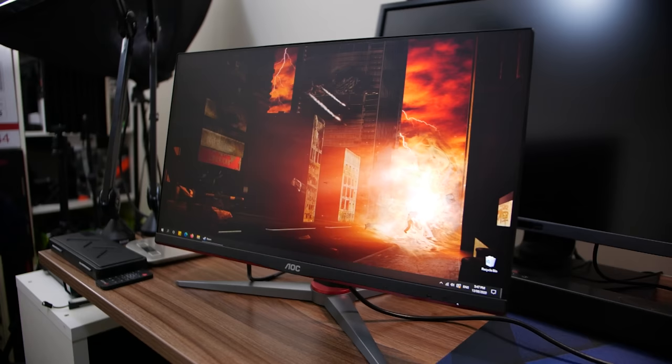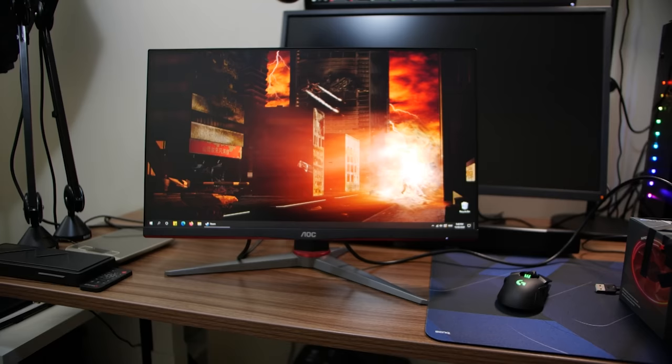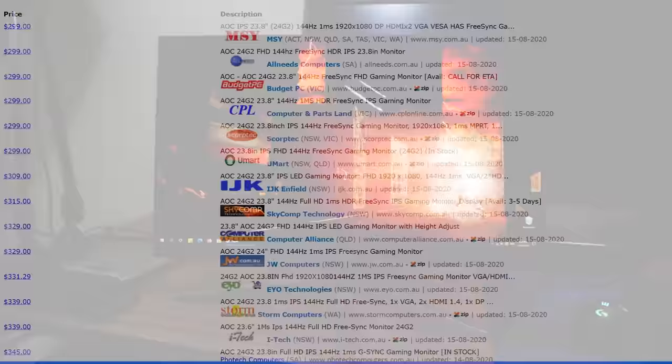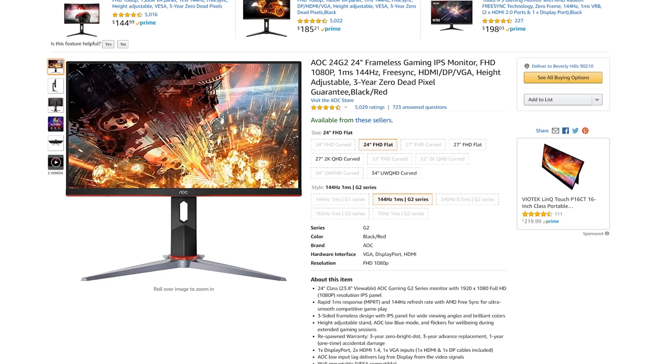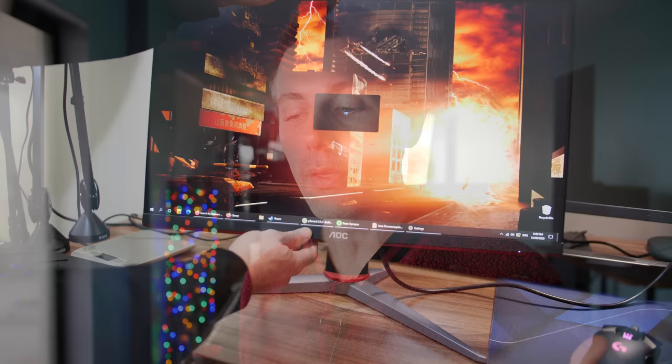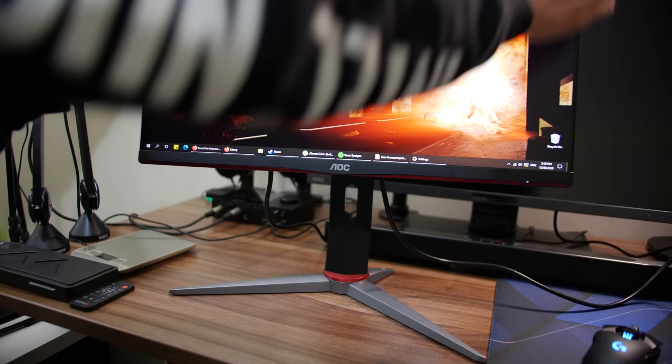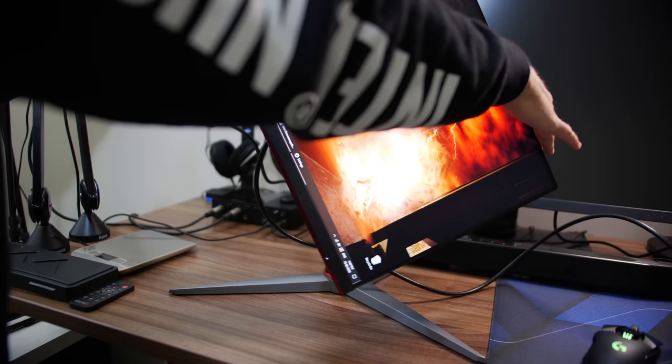So next up now we have the AOC 24 G2. This is an IPS panel, 144 hertz, 1080p. You've got the best thing: the price, which is 300 Aussie dollars roughly or in the US you can get these things for around 150 USD. One thing I'm going to say straight away for this price point, the stand is actually very impressive: four-way adjustable, height, tilt, swivel, and horizontal and vertical. That in itself is a feat when you're giving out an IPS panel that does perform pretty well.